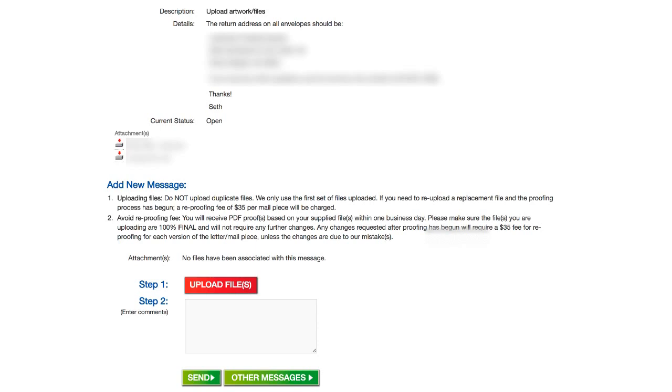And of course I listed myself as one of the recipients on that list. So I will be fully aware on the day approximately when everybody's getting them because I'll get one too. So that's pretty much it. That's how ITI direct mail works. It's a little bit different than some of the other services out there but I've had pretty good luck with them.